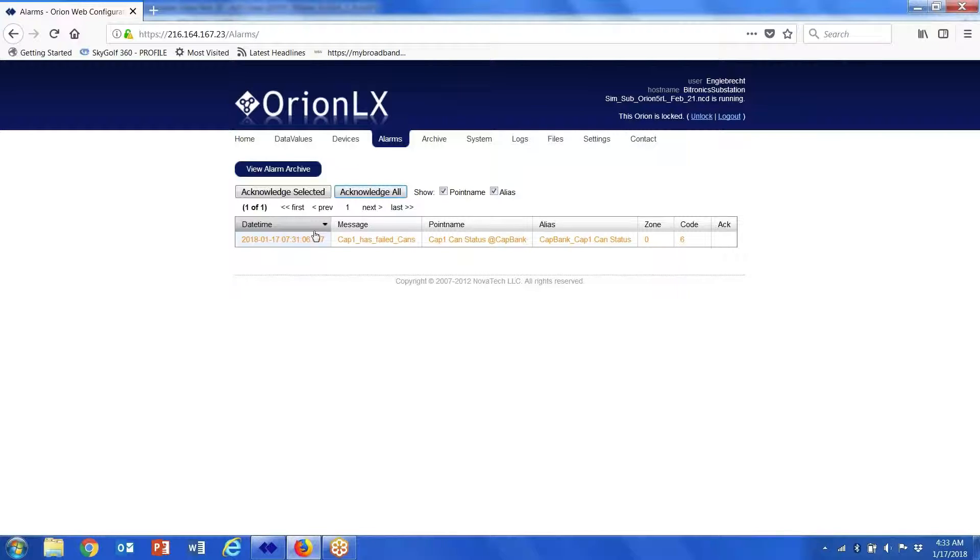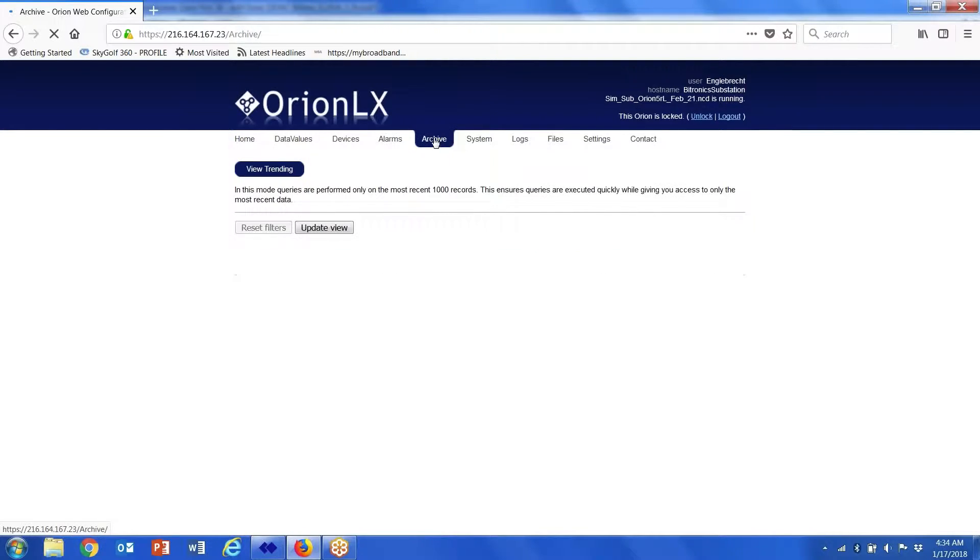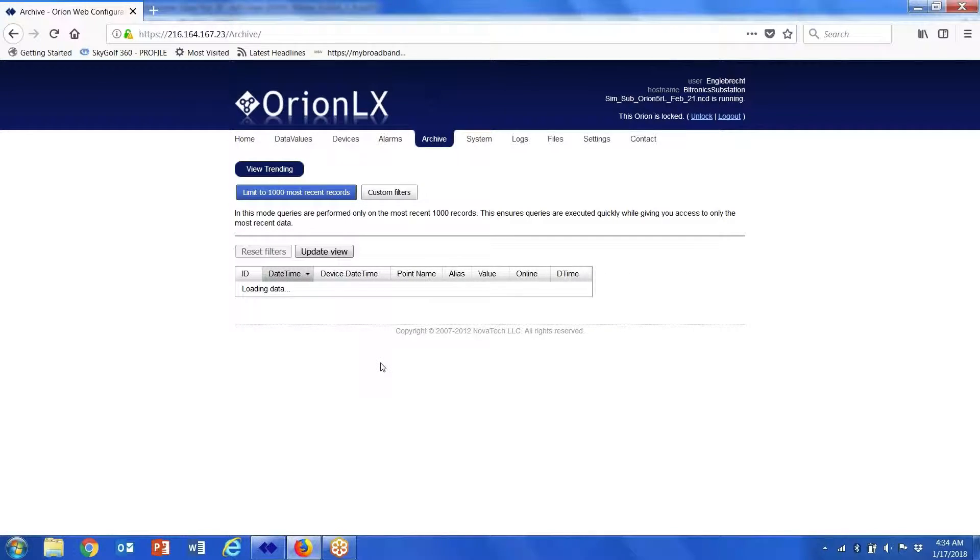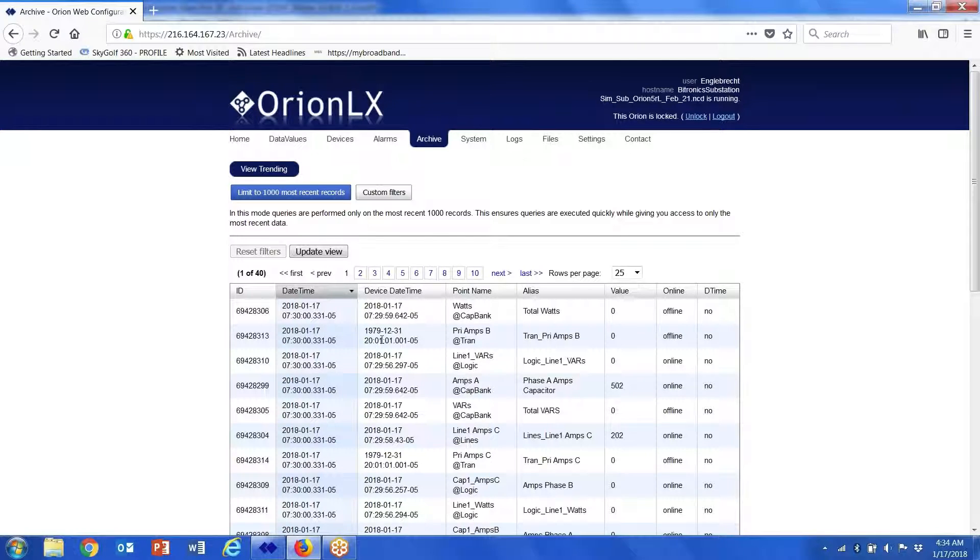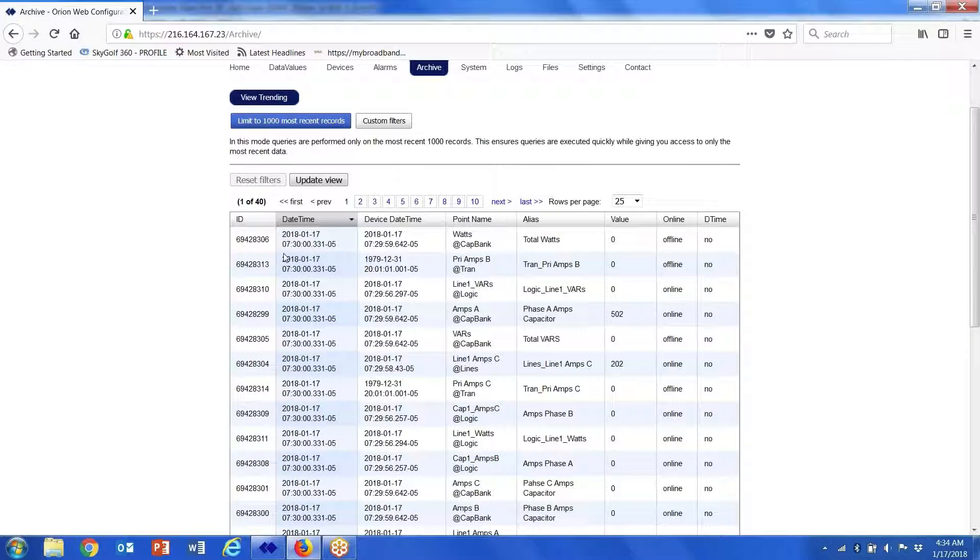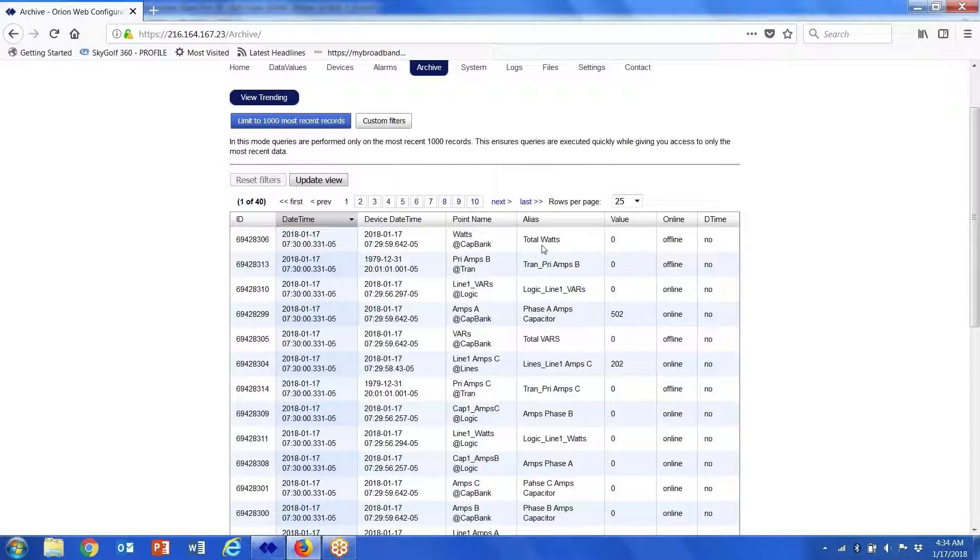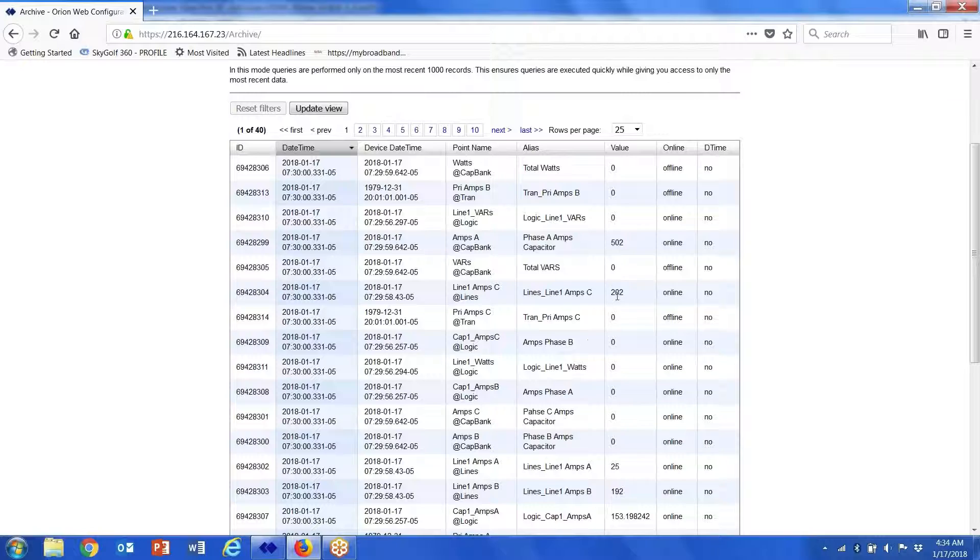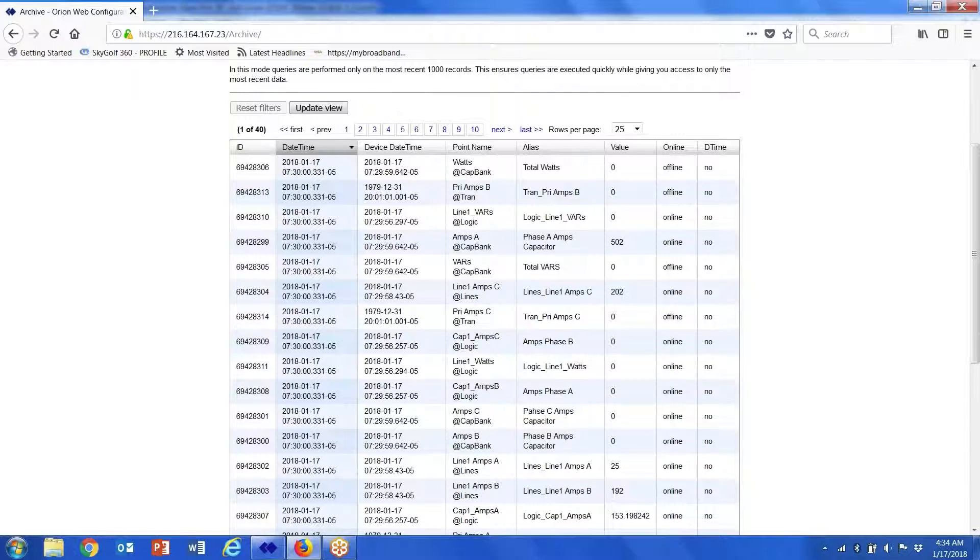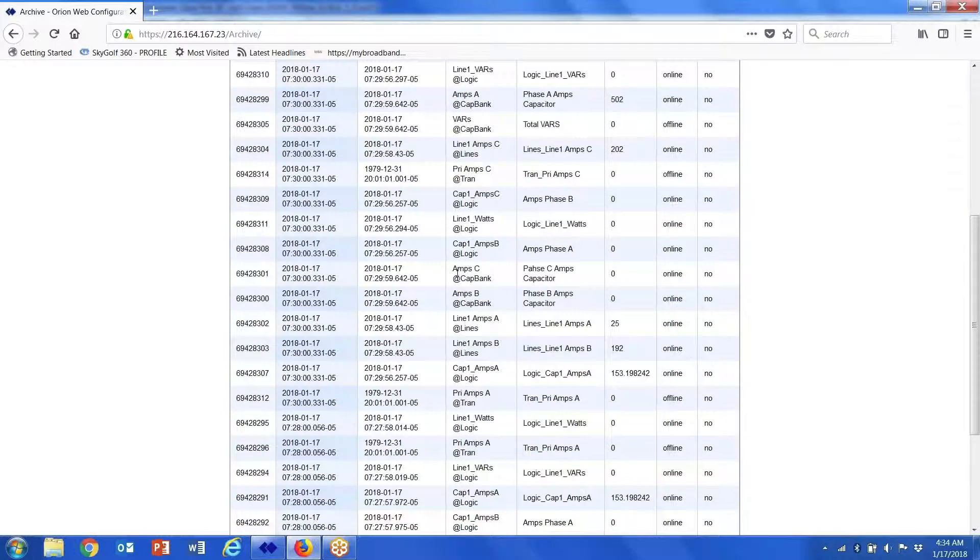Now the archive—the points that you set up in archive—show up here under the tabular format, and it's just a chronological sequence of the date and time of the point name and any alias name that you've assigned, and any value that was associated with that particular point or if it was archived based upon a time change.